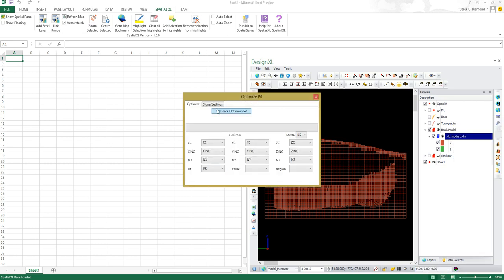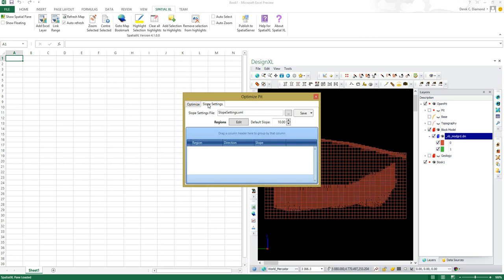Another input to the Lerch Grossman algorithm is what is the maximum allowed slope on the faces of a bench. The idea being here is that you don't mine too steeply for safety reasons. I can set the slope per region, and the region can come from a field in the file, or I can give it a default slope. In our case we're giving it a default slope of 60 degrees, our maximum slope allowed.